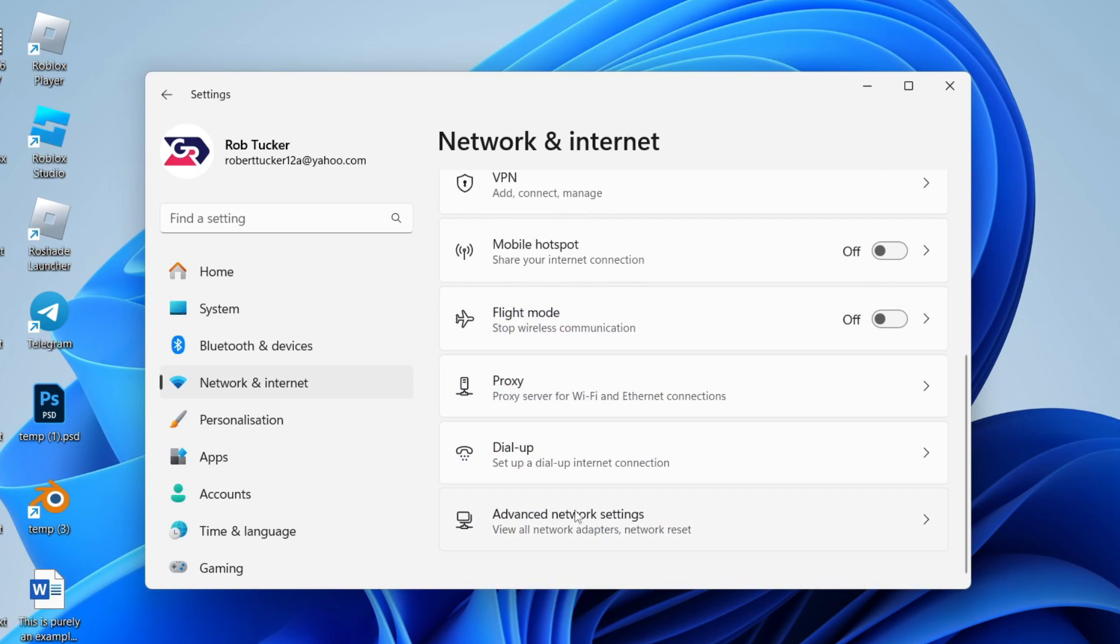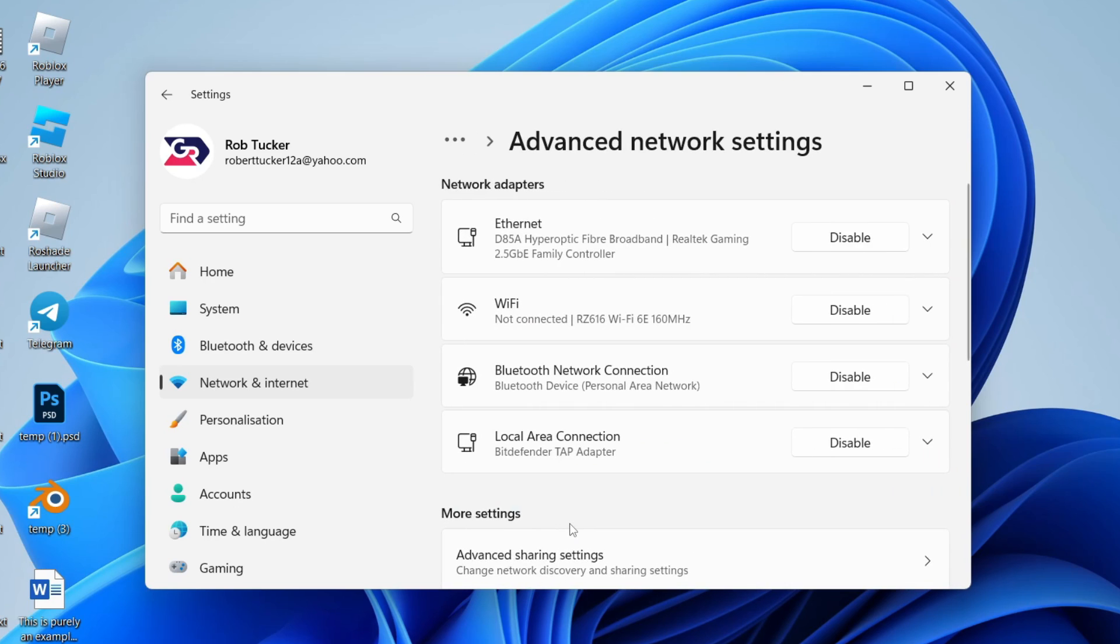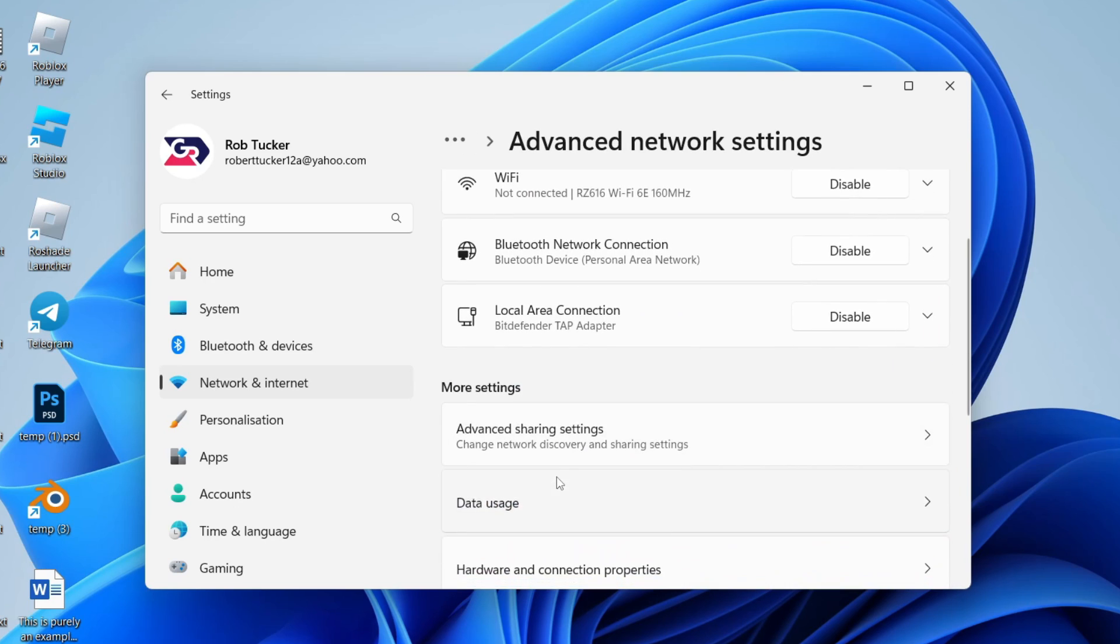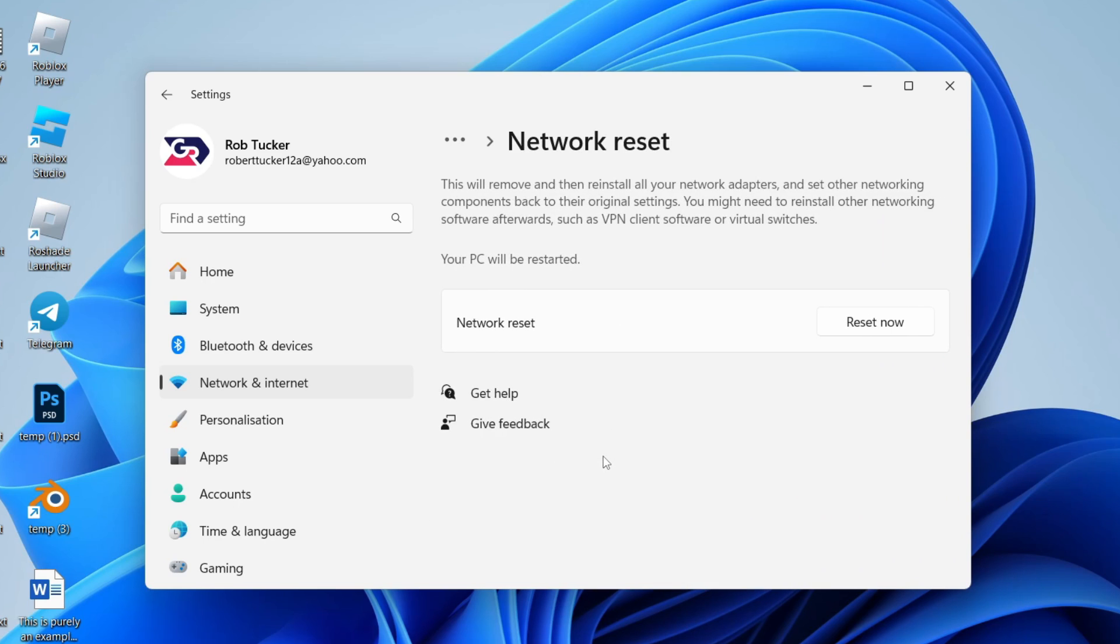Scroll down to advanced network settings, scroll down again, and click on network reset in more settings. What you can do is perform a network reset.